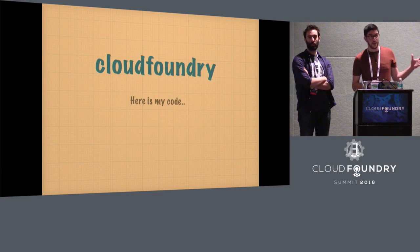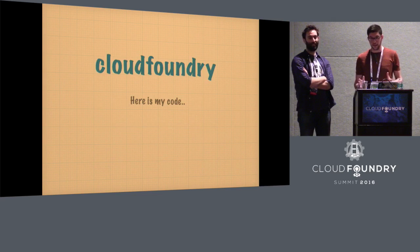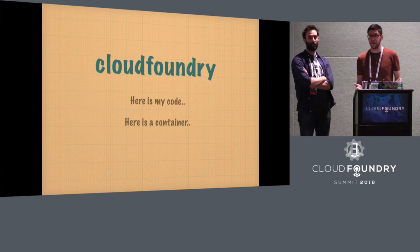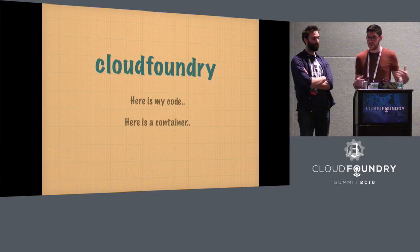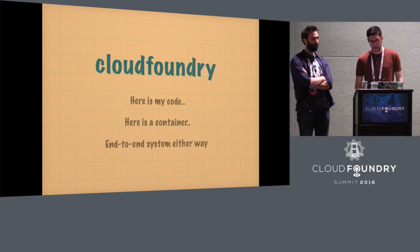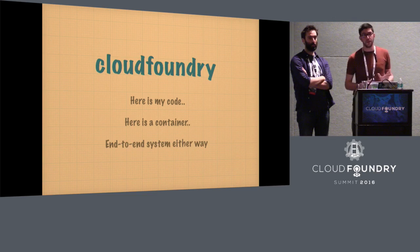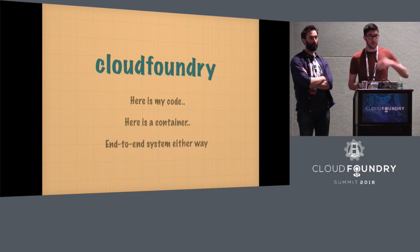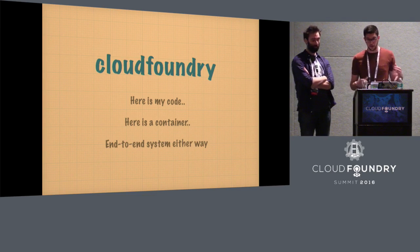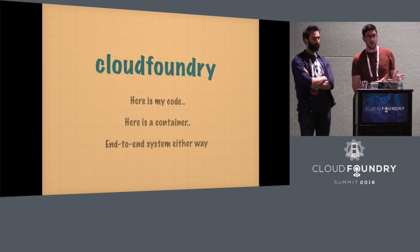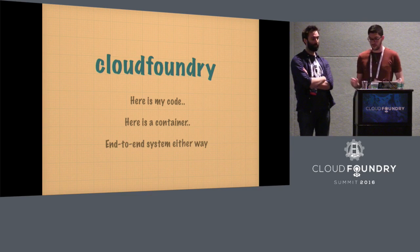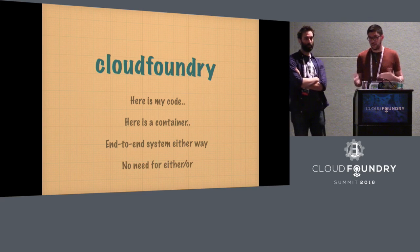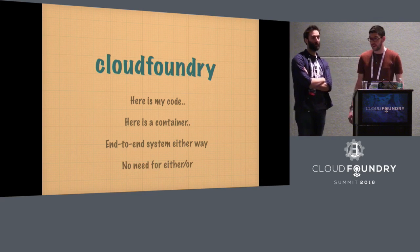And the second bit is Cloud Foundry. We have the haiku. Everyone sticks to it. Here's my code. But you can also really say, here's my container, and you can still deploy your container. You can still treat Cloud Foundry as a container orchestrator. The system is end-to-end either way. So the system is providing you with all the functionality you need, with metrics, with logging, with all this stuff, whether you're using the build packs or the containers. And you can use either or both. It doesn't really matter. Thank you.